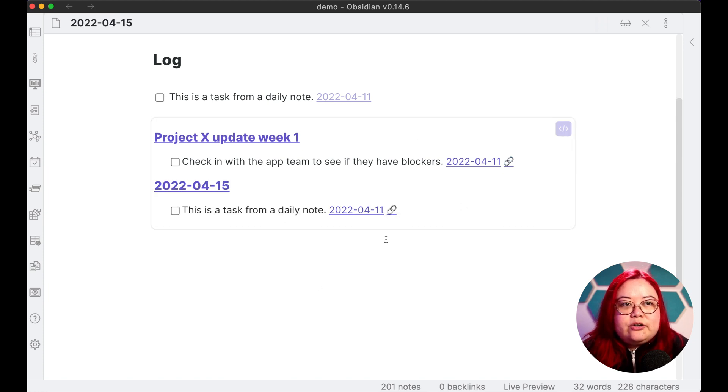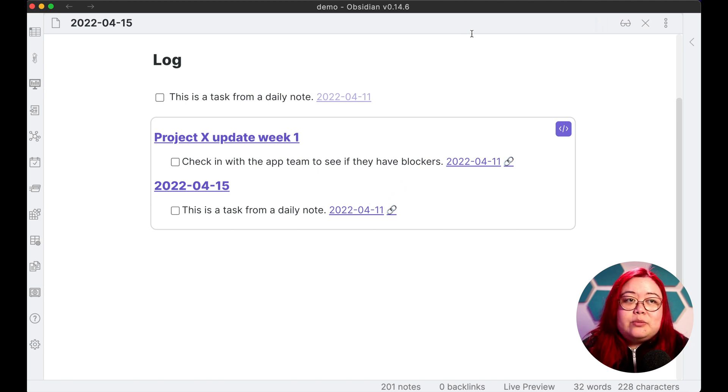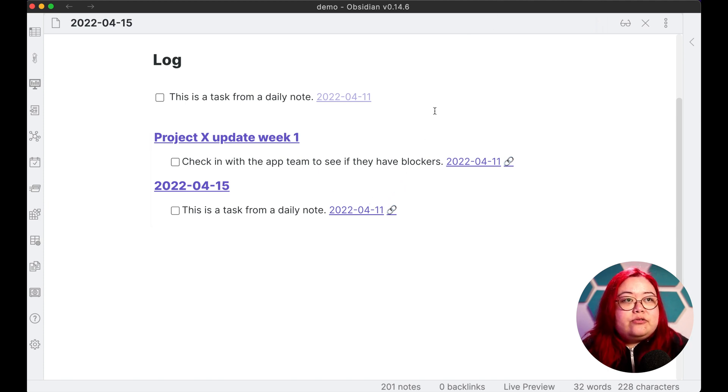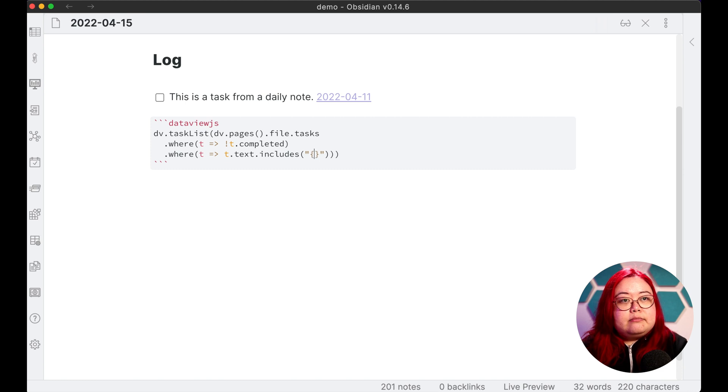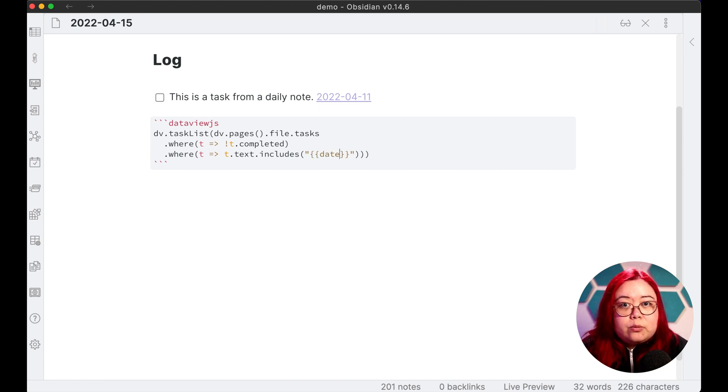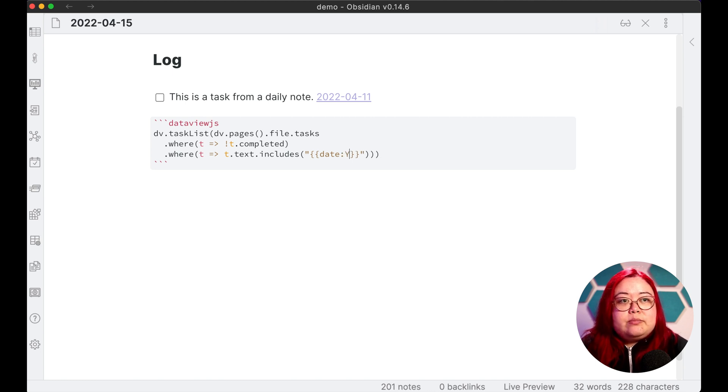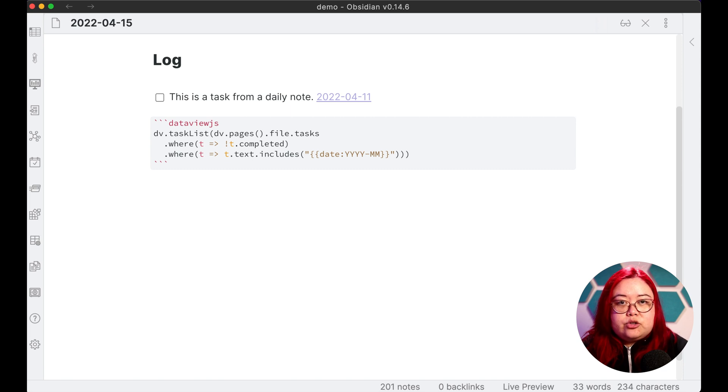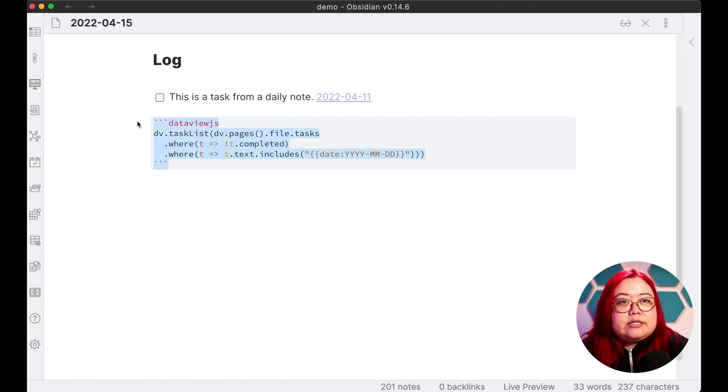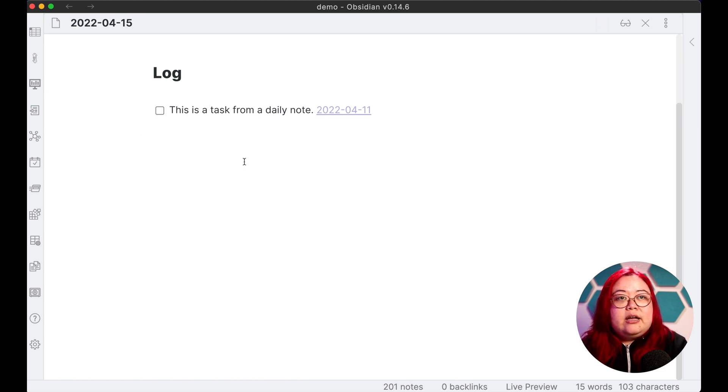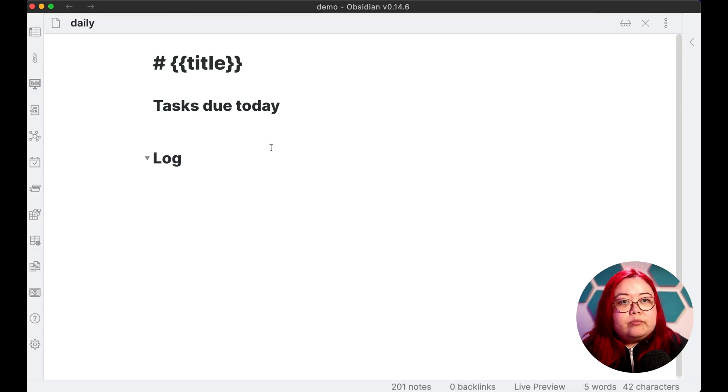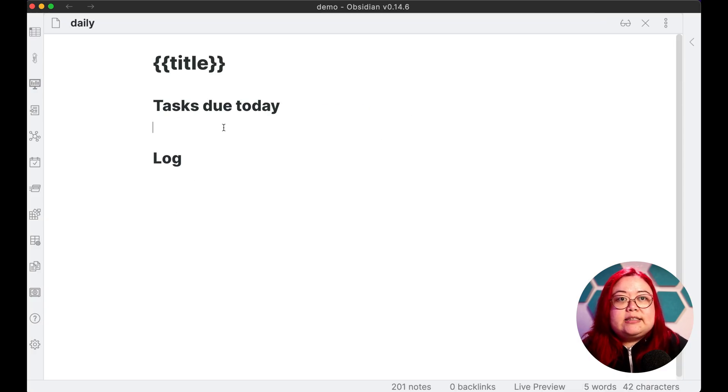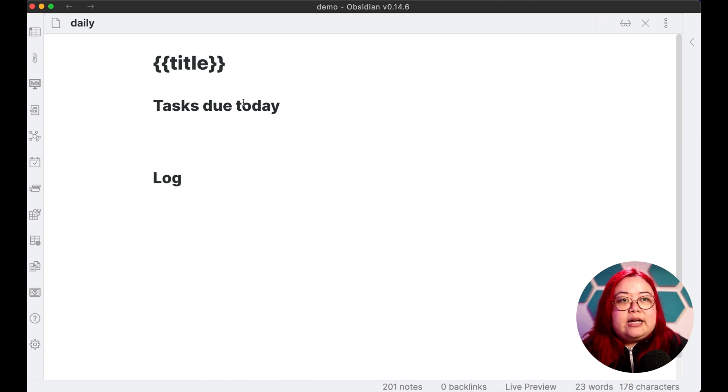Now the problem is we hard coded this date and we wouldn't want to have to do that every day, but that's exactly what templates are good for. So instead of this date here, I'm now just going to include the date. So before we did the title as the variable, but now we're just going to do the date and it has to be in a specific format. So that's four digits for the year, two for the month and two for the day, which matches up with how daily notes are done. Now I'm going to copy this entire thing and go back to the daily notes template. And here where we have tasks due today, I'm going to paste that query.